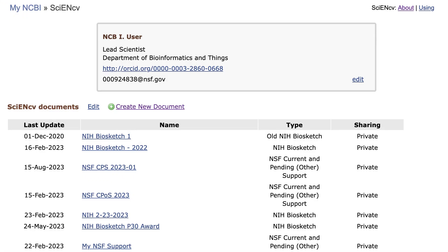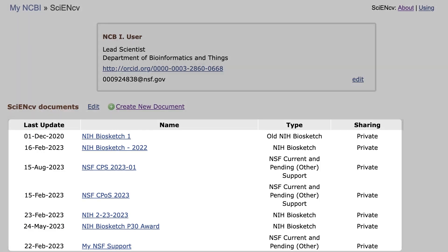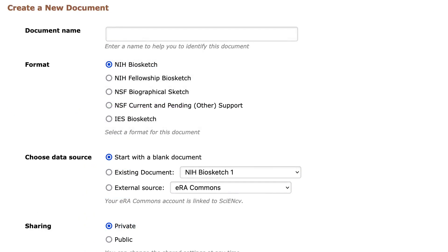I am now logged into a mock account and am on the SCI-NCV main page. If you have more than one document, you will see a list here. The first time you log into SCI-NCV using this method, you will instead see the Create a New Document page.